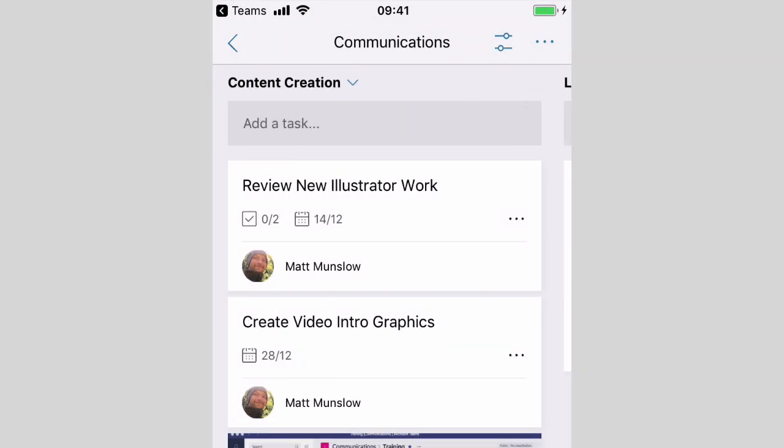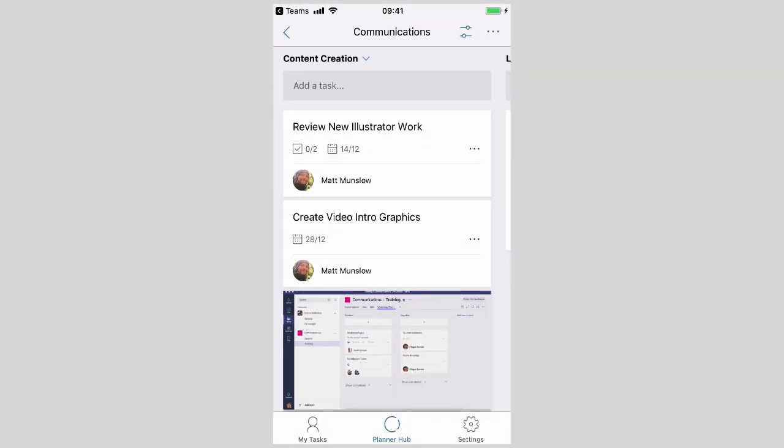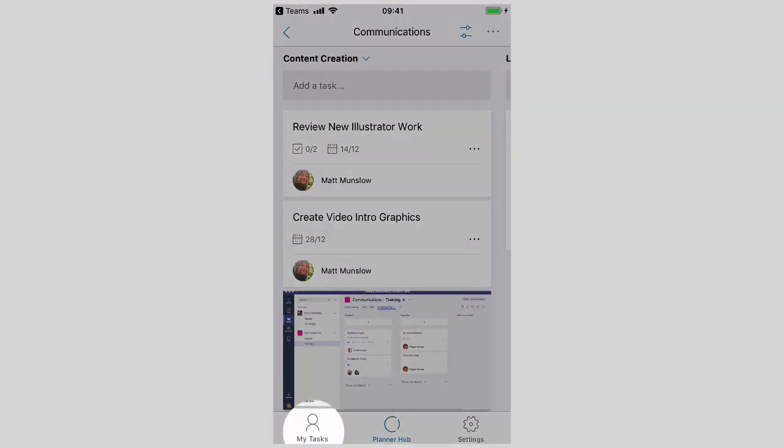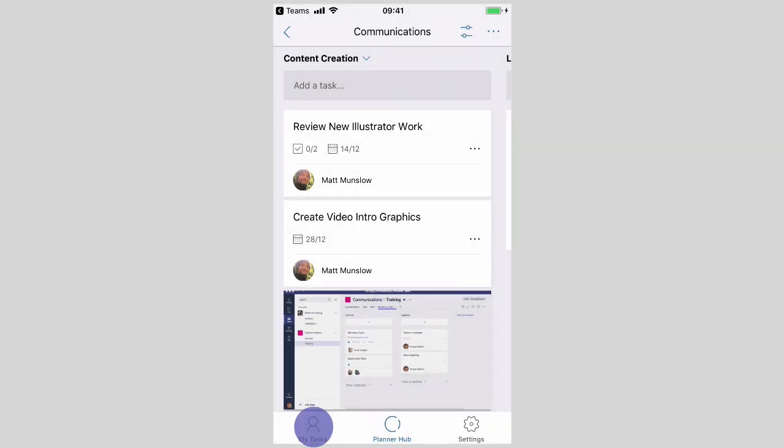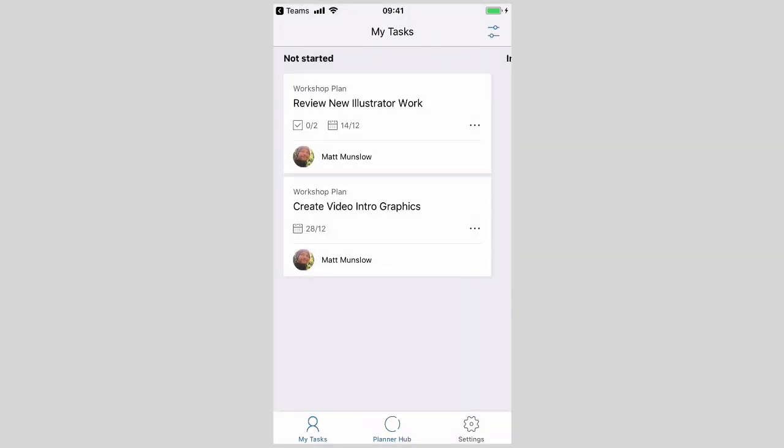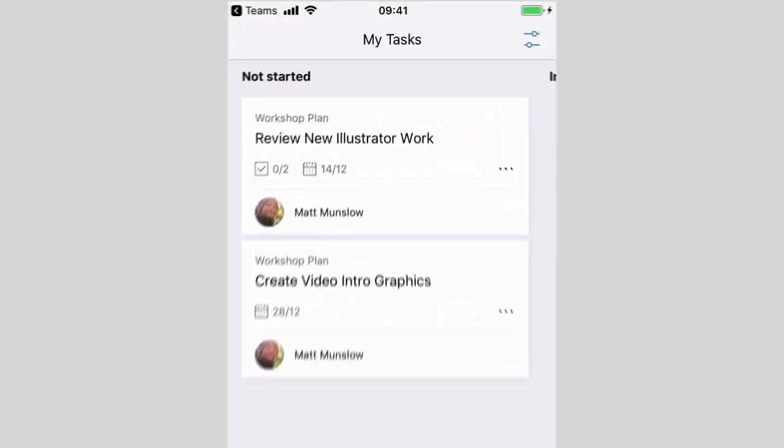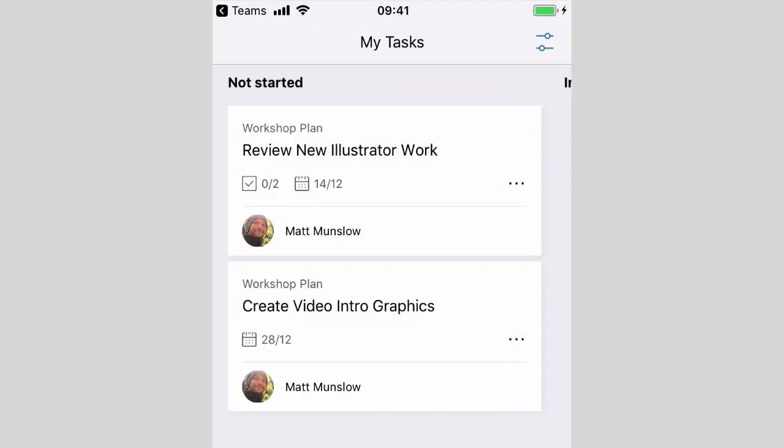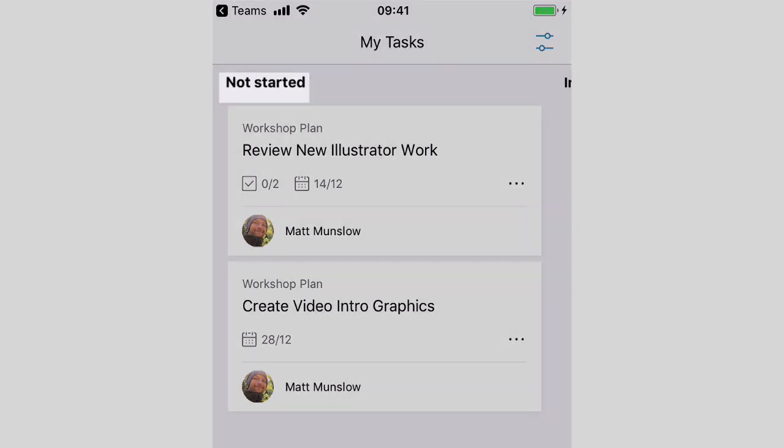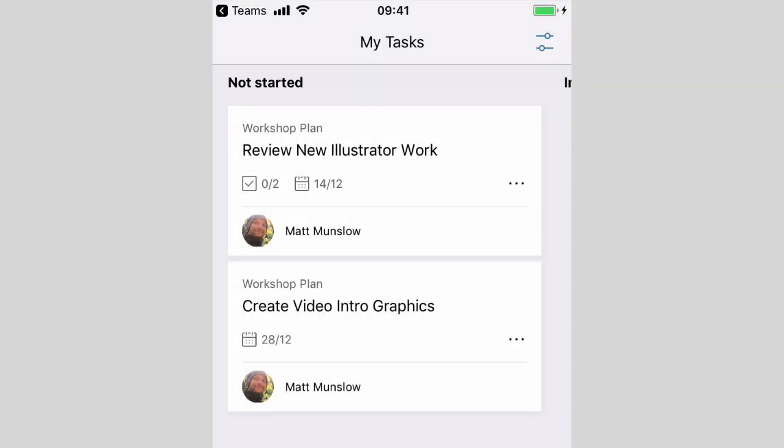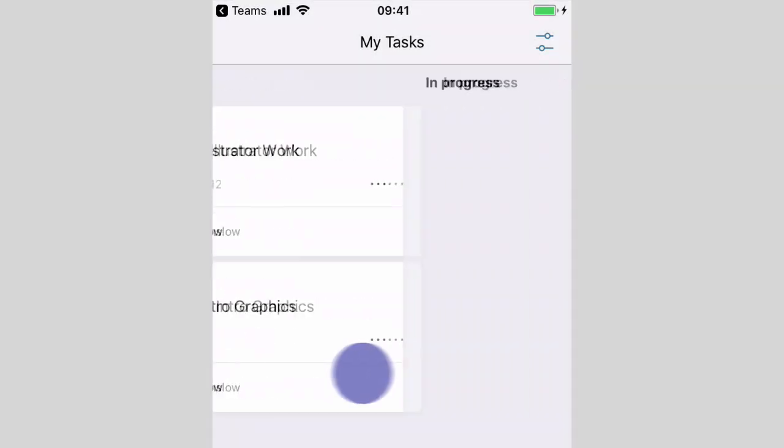I can also go to the My Tasks tab at the bottom which will show me all my personal tasks. These are the ones assigned to me and they're sorted by their status, so I've got Not Started at the top here and I can swipe left to In Progress and Completed as well.